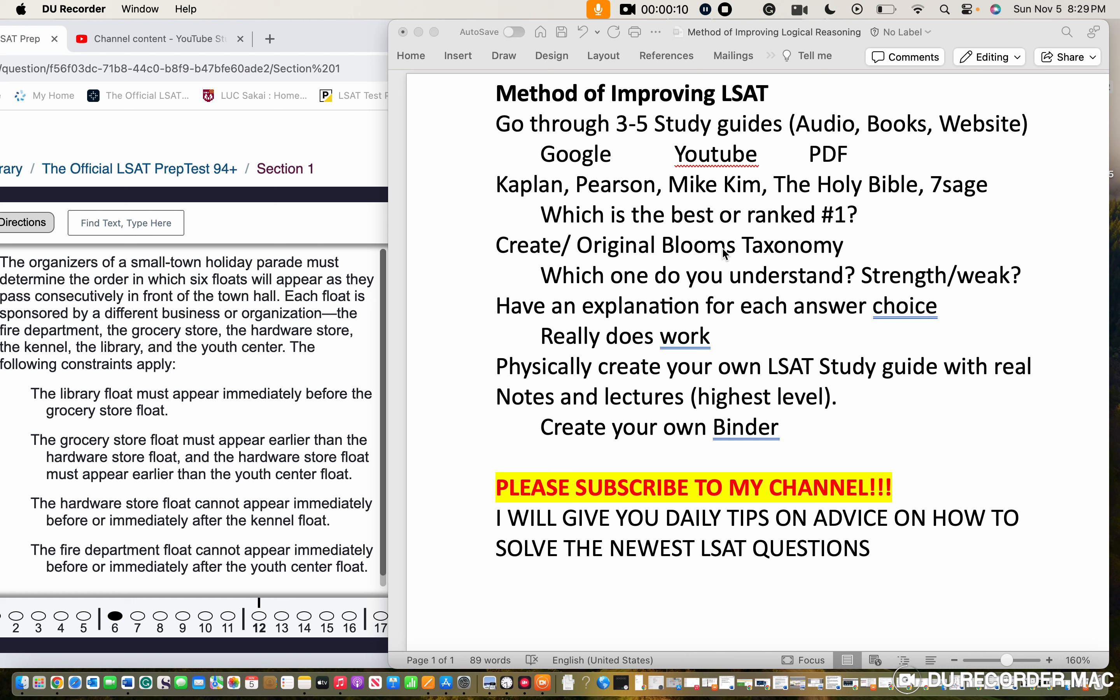Try to use mnemonics. Don't just go for memory, go for understanding. Categorize and separate the information that you do well with - your strengths, weaknesses, and conclusions. Have an explanation for each answer choice.